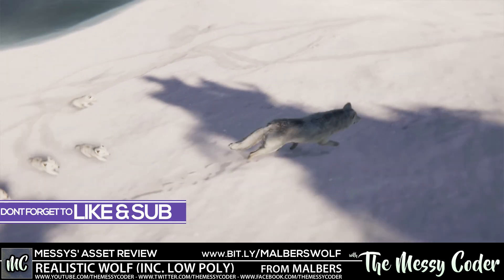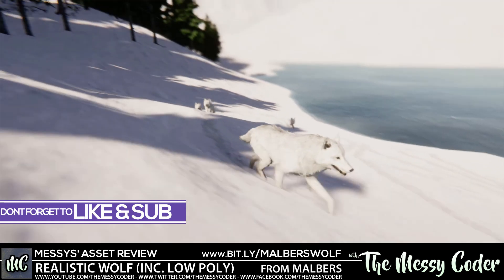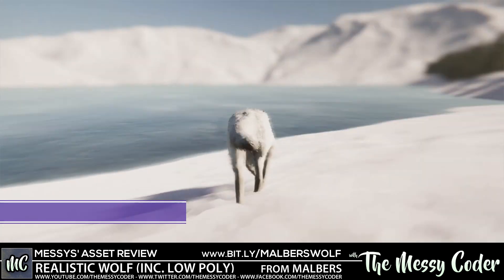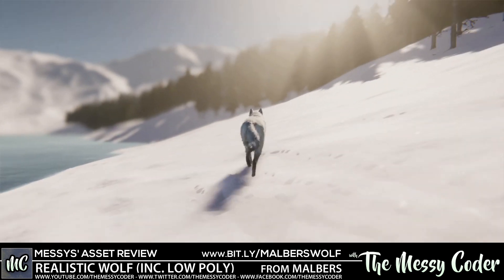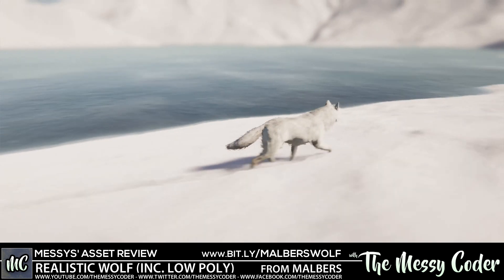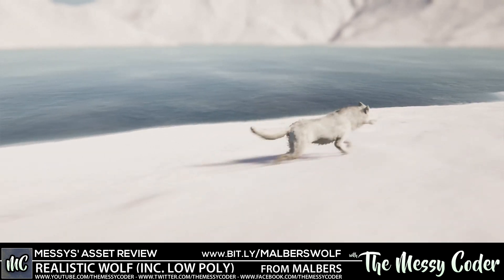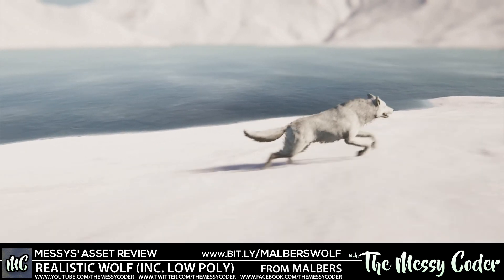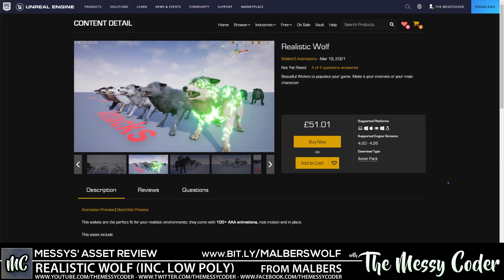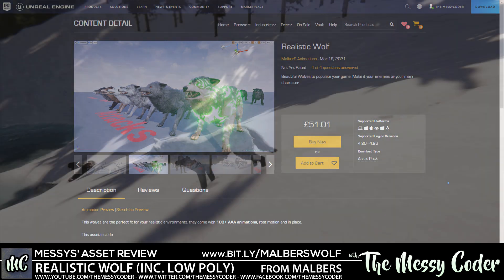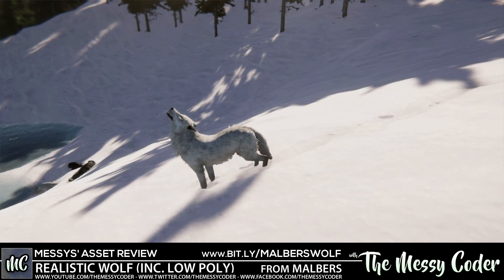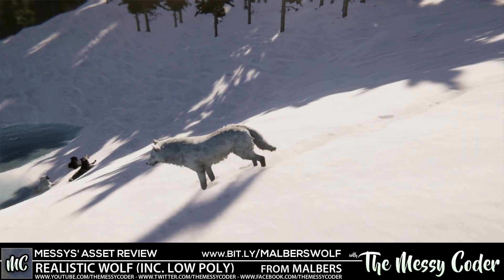You get different wolf textures to play about with and you also get the blend shapes to be able to change how your wolfie looks. It's on the Unity sale at the moment but do not worry because you can also pick this up on the Unreal marketplace along with a load of other amazing Malbert's packs as well. But we've got Unity so we're going to be playing with that, so sit back and enjoy.